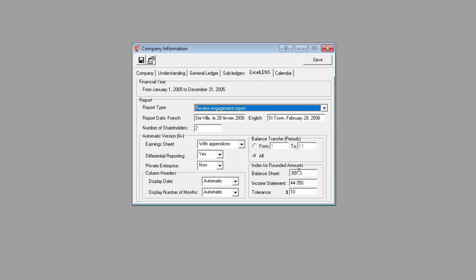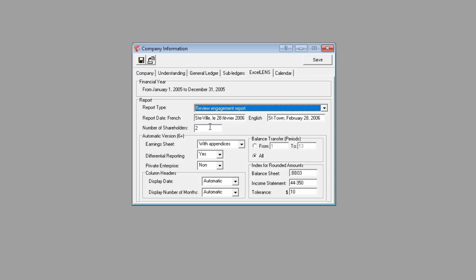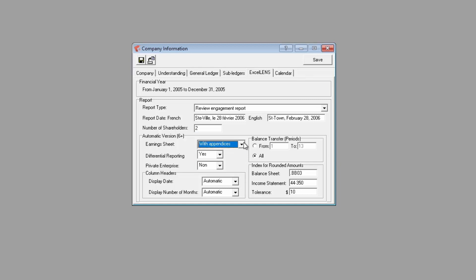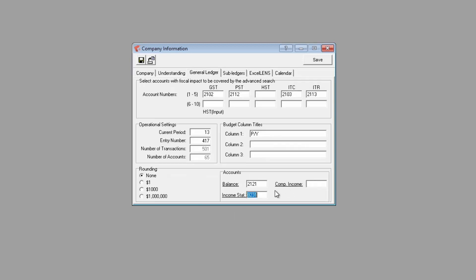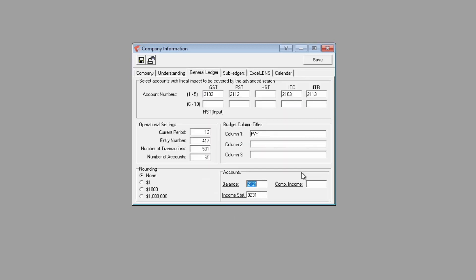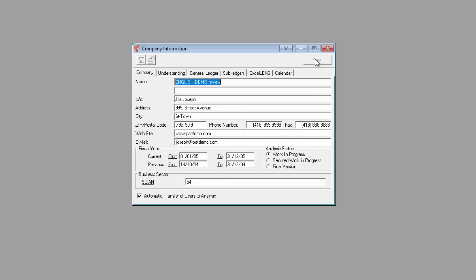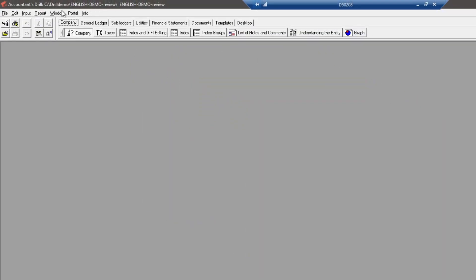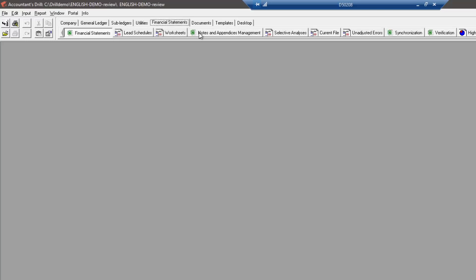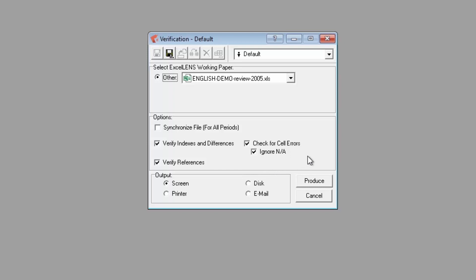In the Excellence tab, you can set the report type, date, the number of shareholders which will define which report will be shown in the Excellence spreadsheet after it's been synchronized with Drill. Other settings are available to choose from, such as working on an earning sheet with or without appendices, display the date and number of months in the column headers or not. The indexes for rounded amounts in the balance sheet and income statement come from the account set in the general ledger tab. The tolerance field allows you to choose how much rounding is allowed before Excellence warns you about discrepancies too high for rounding values.